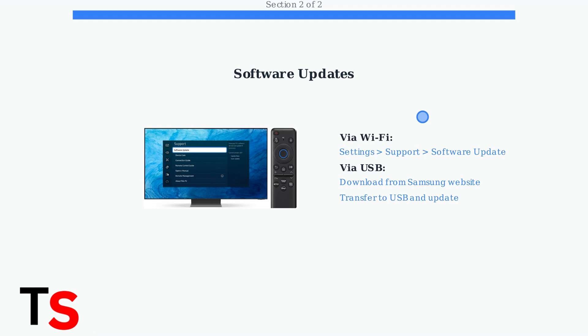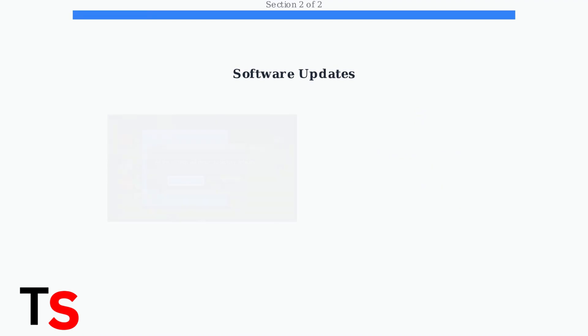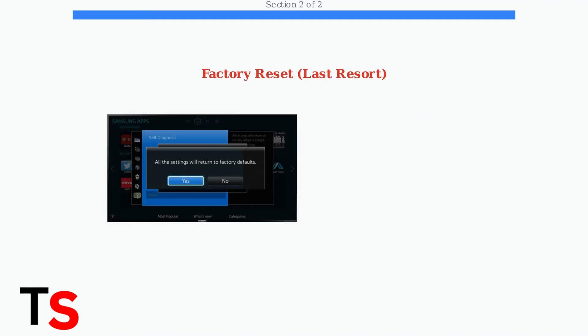As a last resort, perform a Factory Reset. This will erase all your settings and return the TV to its original state. Only use this option when other methods have failed.